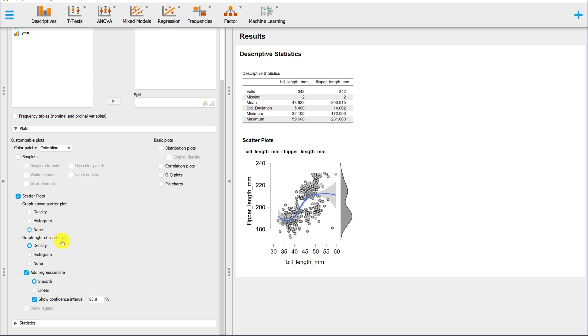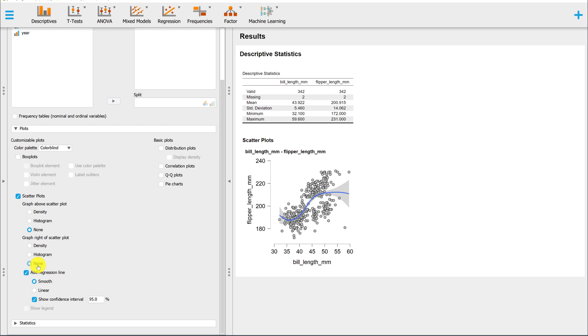For Graph Right of Scatterplot, we have the same options. The default is the density plot, and now this is representing the variable on the vertical axis. We can change this to a histogram, or we can turn it off completely, and we're just left with the scatterplot.